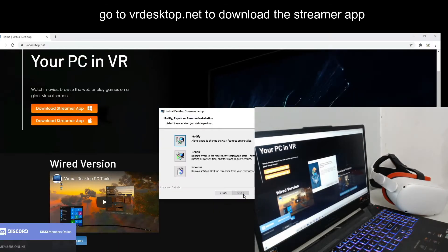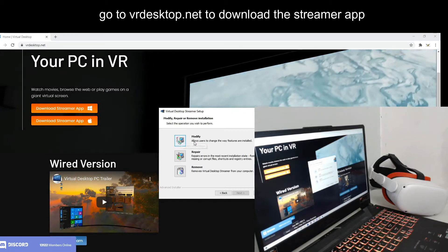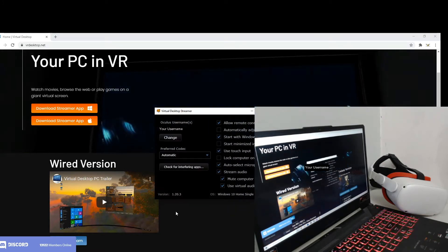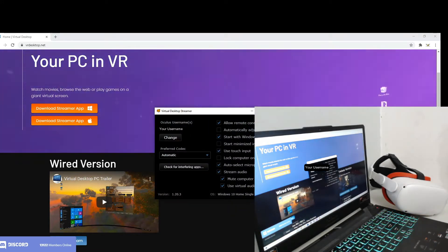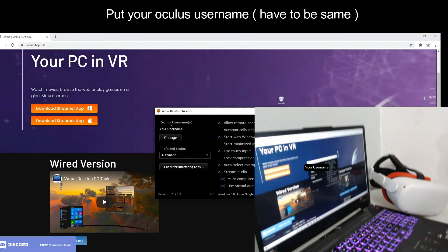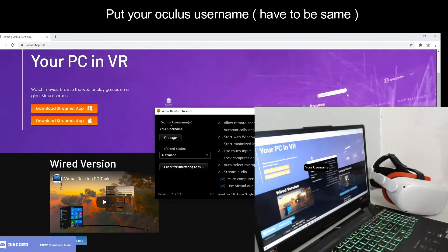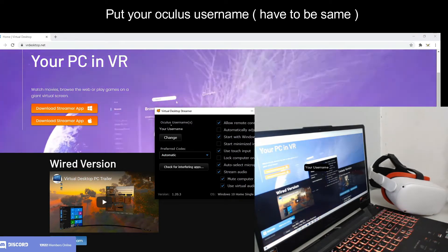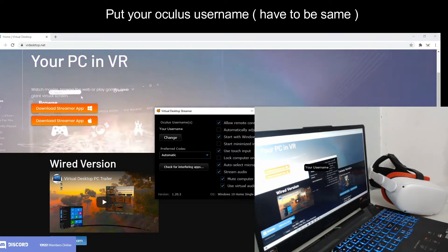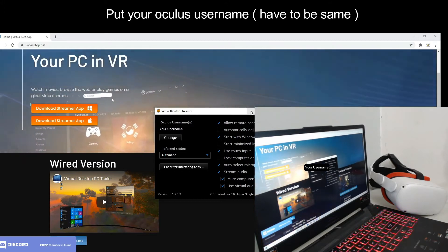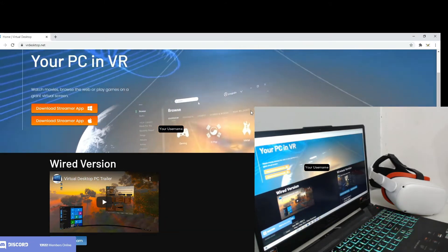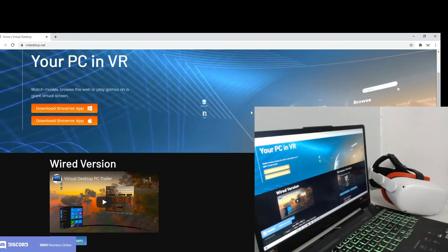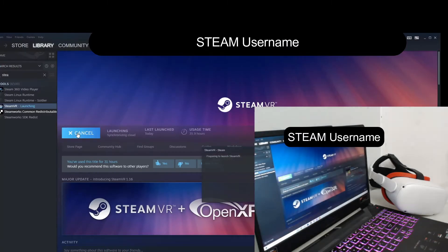After you install the streamer app, you will get a screen where you put your Oculus username — you have to enter it exactly as it appears on your Oculus Quest device. Then minimize the window.